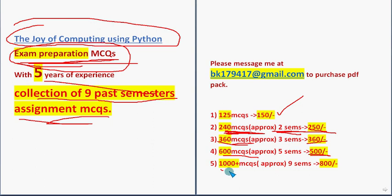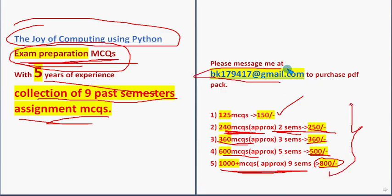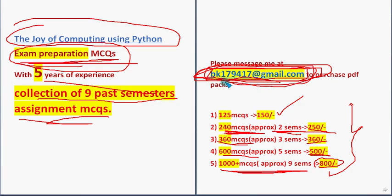And 360 MCQs, 360 rupees. 600 MCQs, just 500 rupees only. And 1000 plus MCQs, that means almost 9 semesters MCQs, 800 only. So please choose one of these packs. And mail me to this email ID.